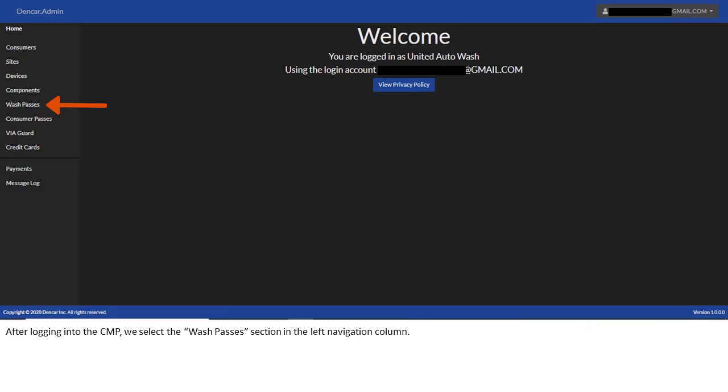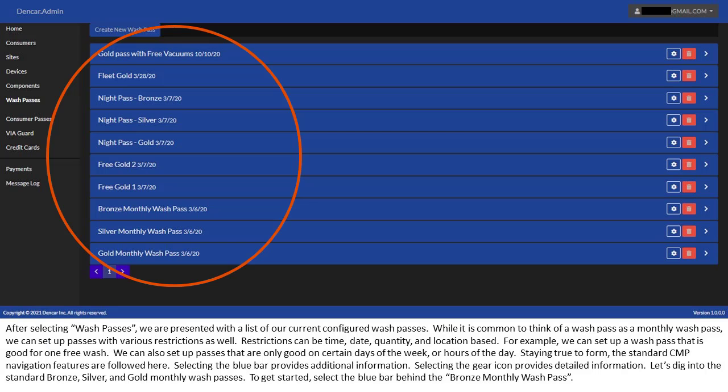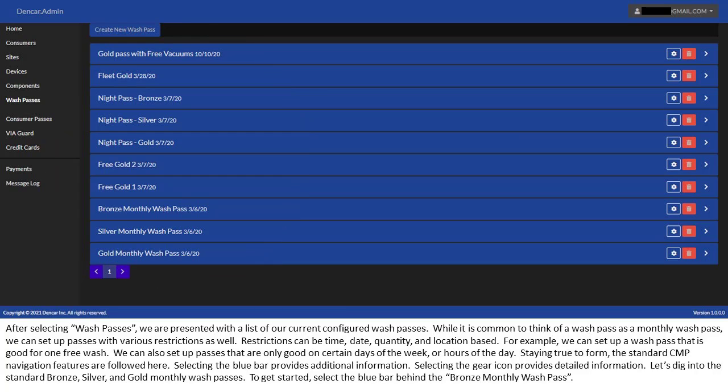After logging into the CMP, we select the WashPasses section in the left navigation column. After selecting WashPasses, we are presented with a list of our current configured WashPasses. While it is common to think of a WashPass as a monthly WashPass, we can set up passes with various restrictions as well.